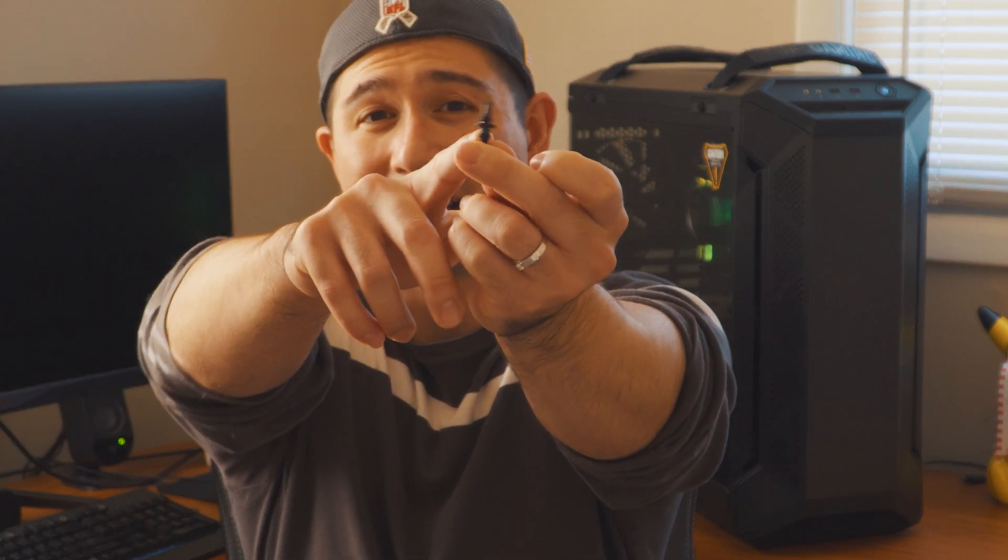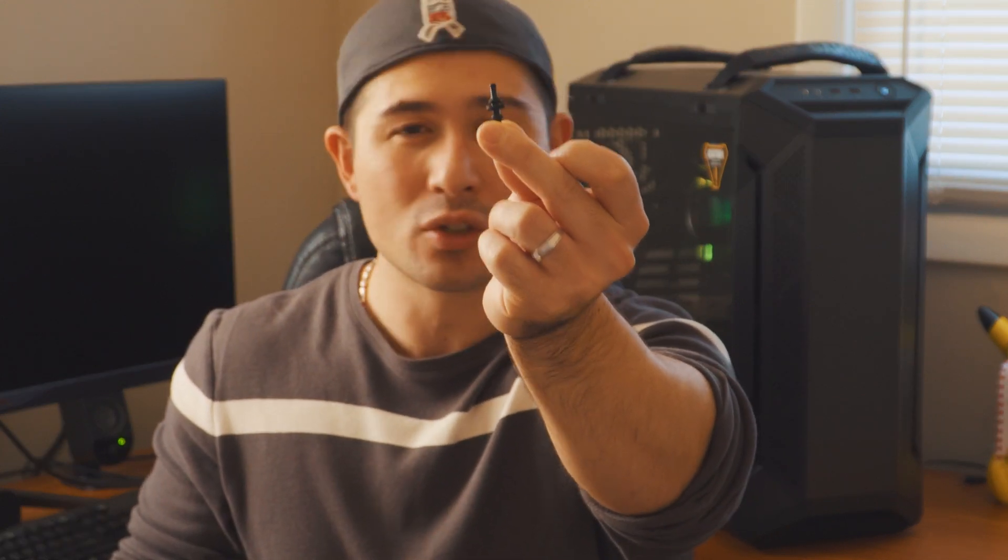Instead of using those fan screws that come with your fans or with your PC case, you're going to want to use something like this. When you use something like this, this will actually cut out a lot of noise because it's not going to get that vibration you get from those screws. Make sure you insert these in and it should really fix the problem. I'll show you exactly how to do it and it's not really too hard. I'm going to keep this video short, quick and simple, and it's really easy to do.